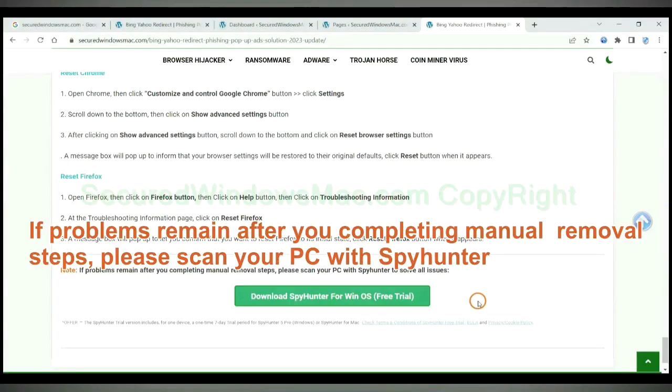If problems remain after completing the manual removal steps, please scan your PC with SpyHunter.